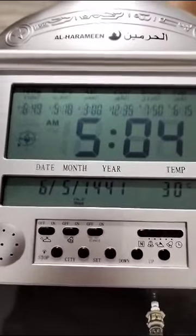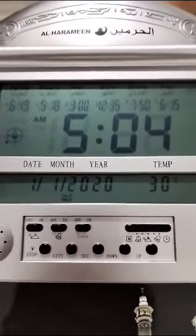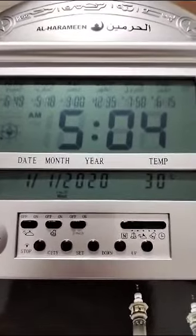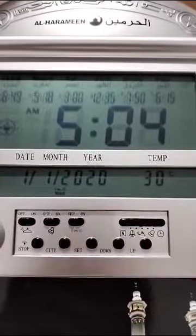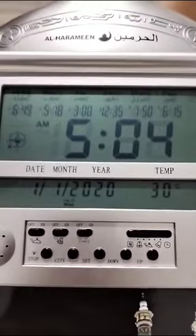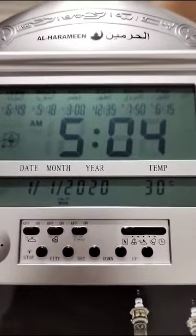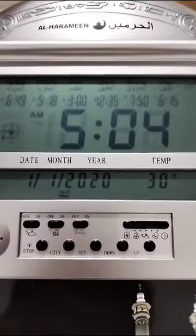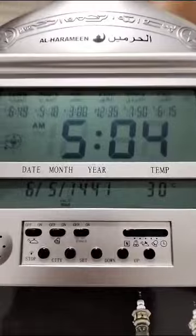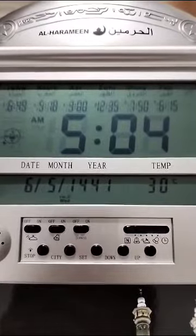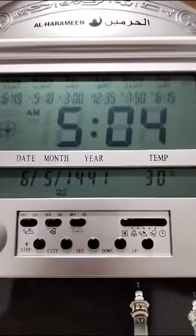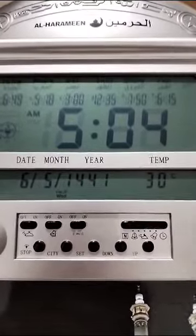For this model, to set up the clock there are a few things you need to do. You need to first set up the city, the local timing, calendar dates, as well as a one-time setup for the azan time.